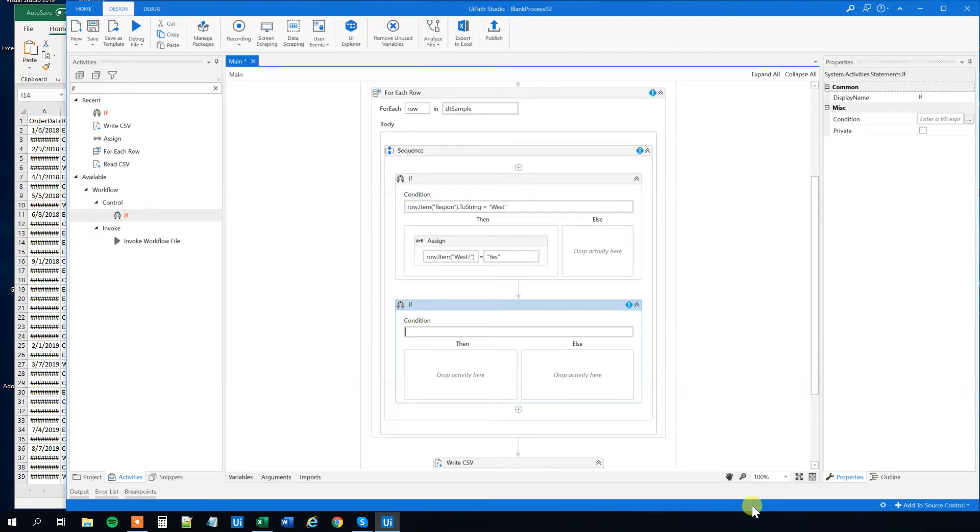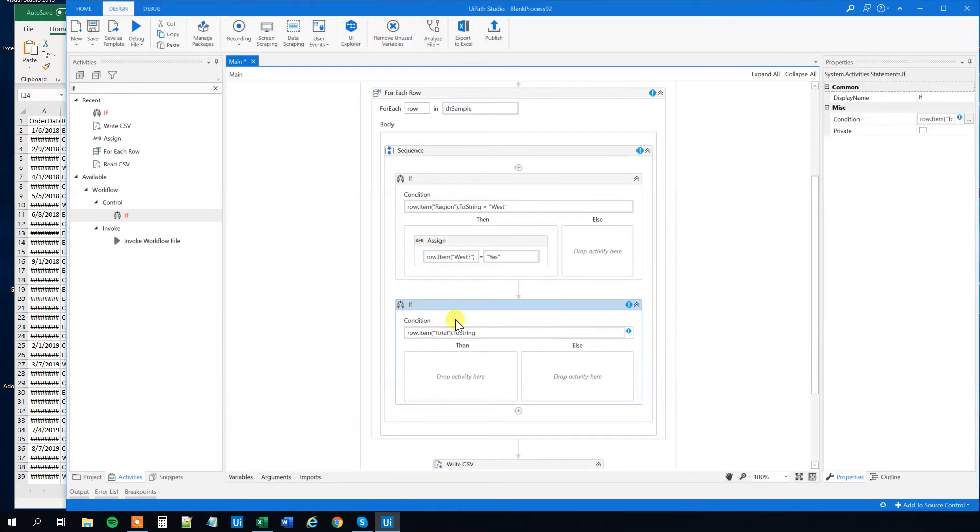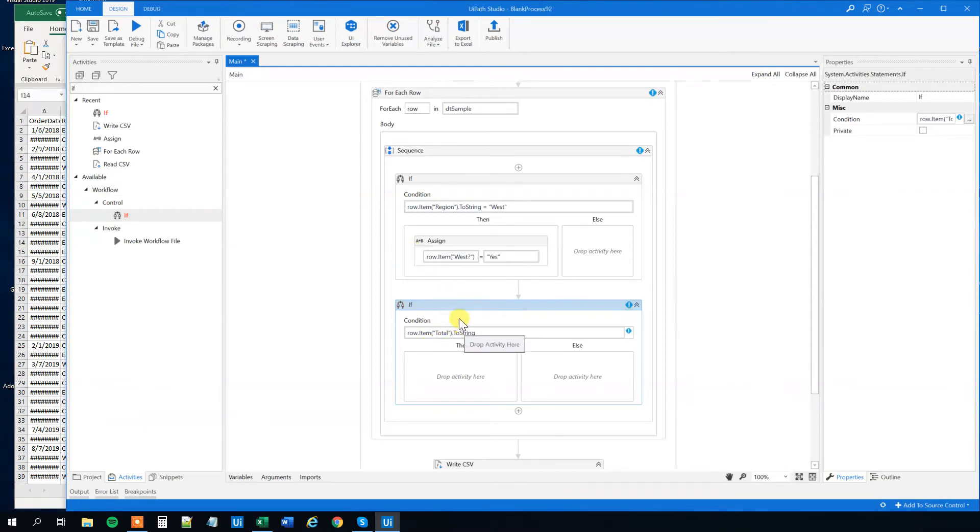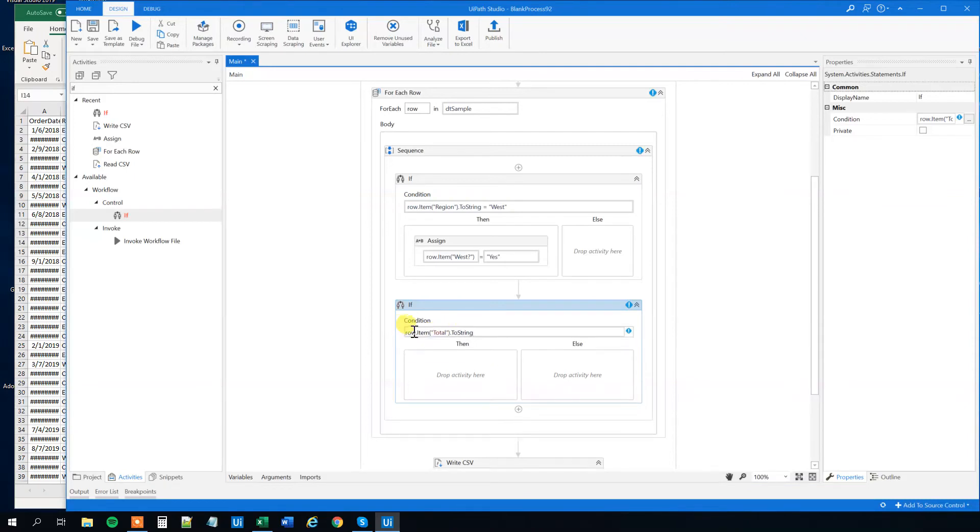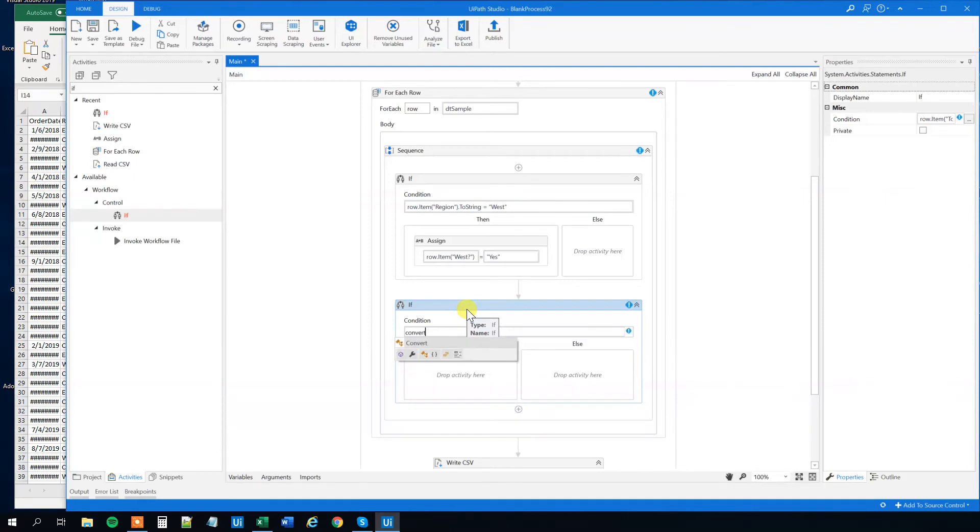Up here we will have an if. Find an if and drag it in into for each row. We need to find the row item and then we want to find the total. To string. However, right now this is a string and we can't really do nothing like a bigger and a smaller comparison. So we need to convert this to a number. That's called a double. So what we'll do is in the beginning, let me just cut this out, I'll paste it in. Cut this out, we still have it in the clipboard. We'll have a convert and then to double.